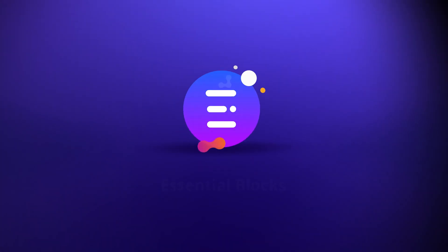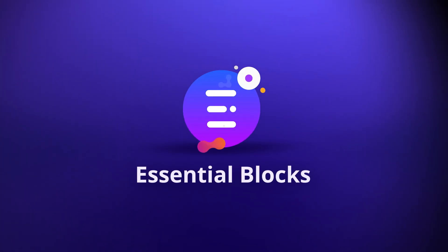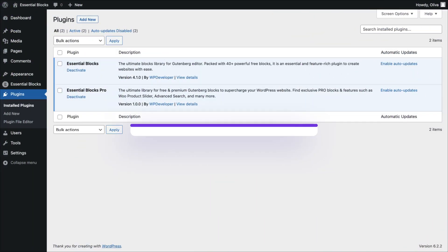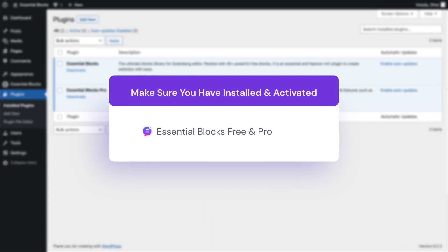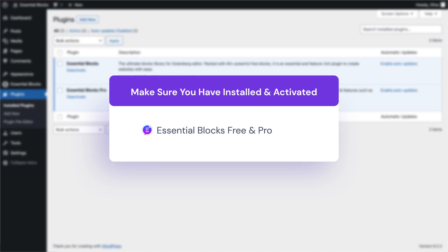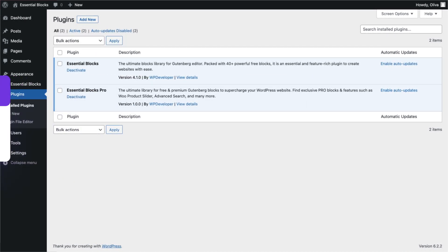Before you start, make sure that you have the pro version of Essential Blocks installed and activated on your WordPress website, along with the free one.